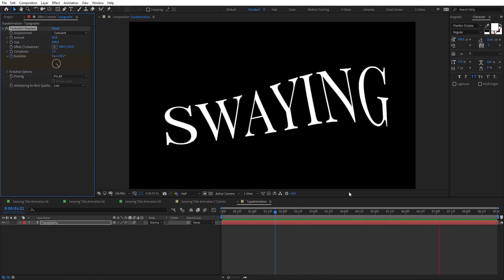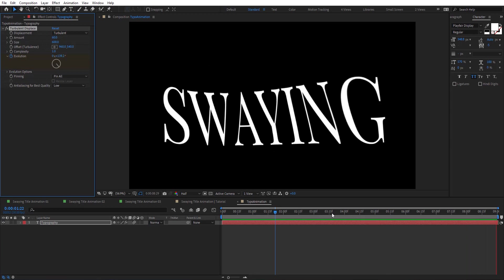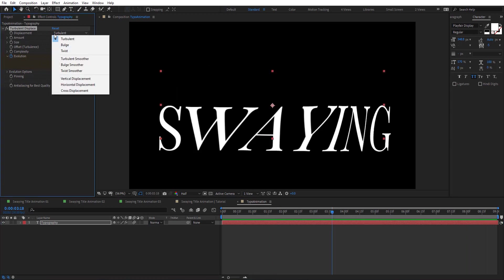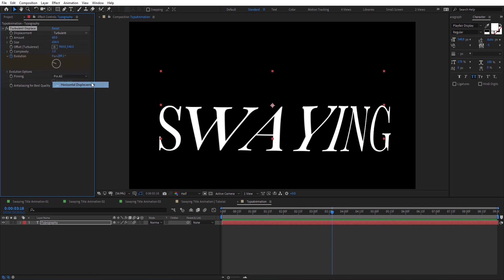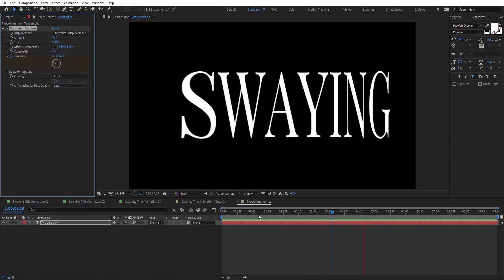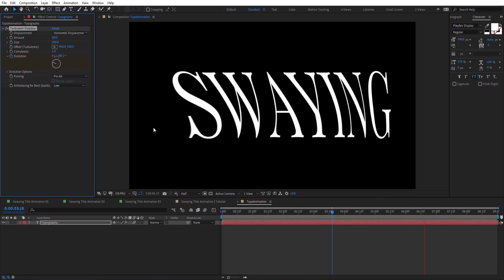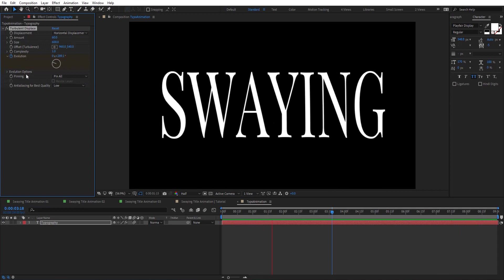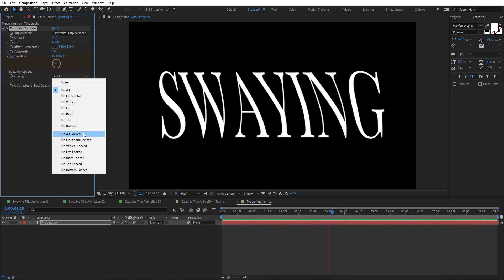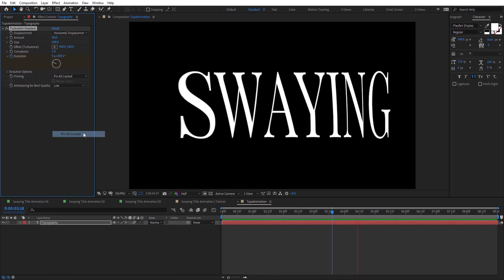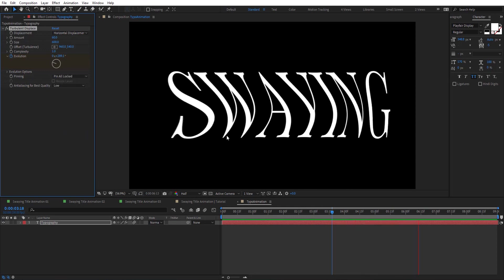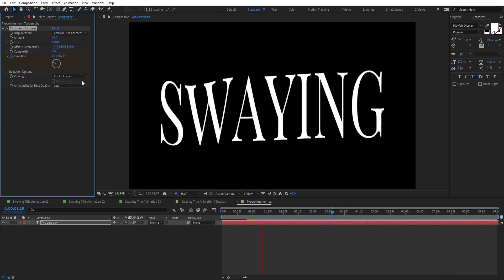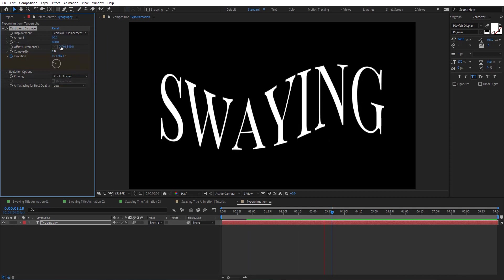And of course we need to do a few adjustments here. To get the swaying that we want, we need to change the displacement to horizontal displacement. So now we have animation from left to right, which is what we want. Here I'm going to change the pan on the X axis, so it's going to change the look as you see here. And also we can choose vertical animation if we need to.